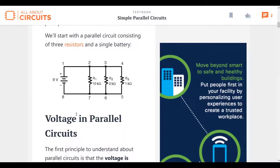One of the concepts students struggle with at the beginning of their educational career, more specifically in first or second year of engineering when they get into labs and are doing basic electric circuits lab, is that they don't understand how current is measured in a parallel circuit.